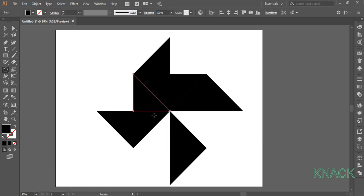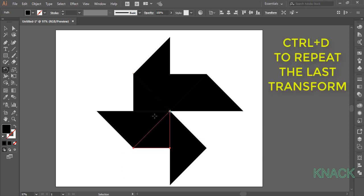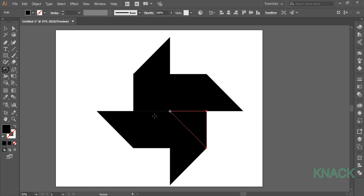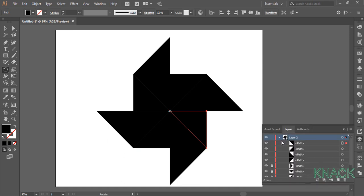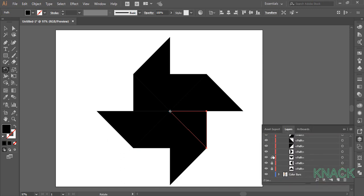This shape is selected. Press Ctrl D twice to make two copies. Now we will colorize these shapes. Before that, come here to Layers panel and unlock the shapes we locked earlier.